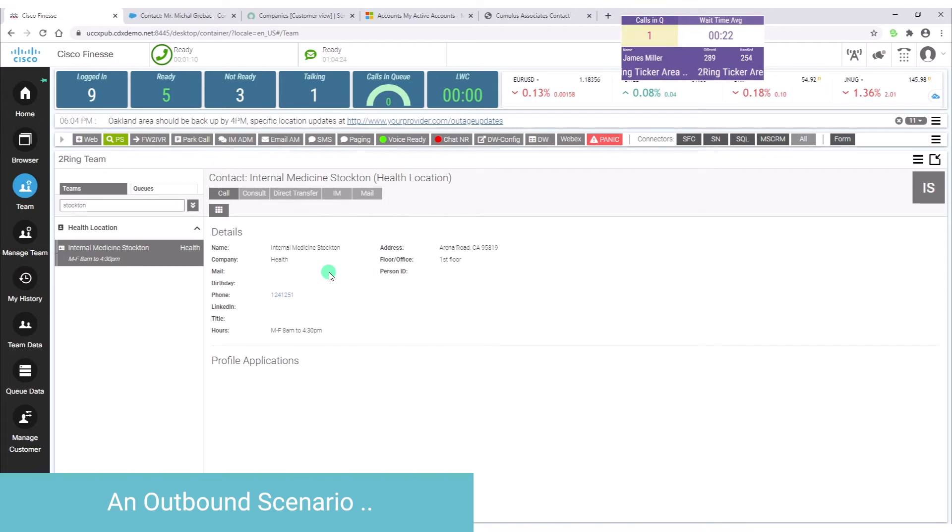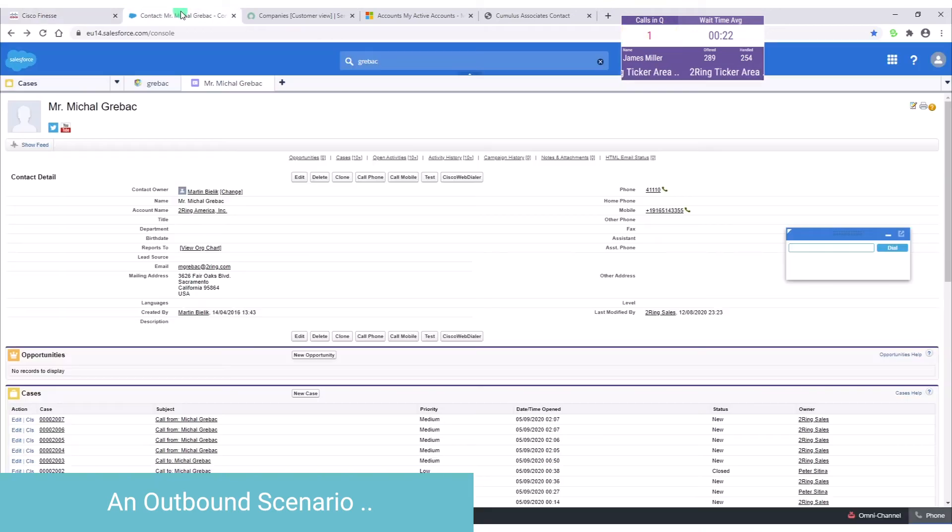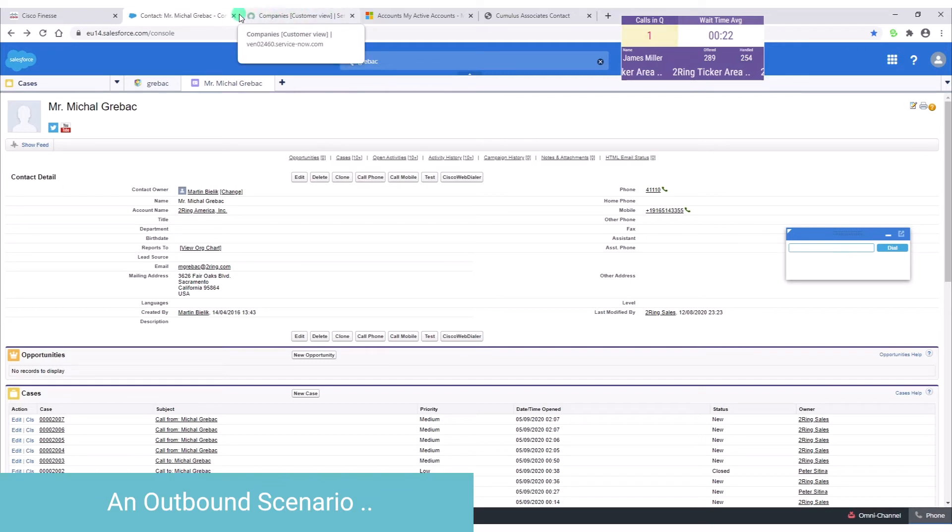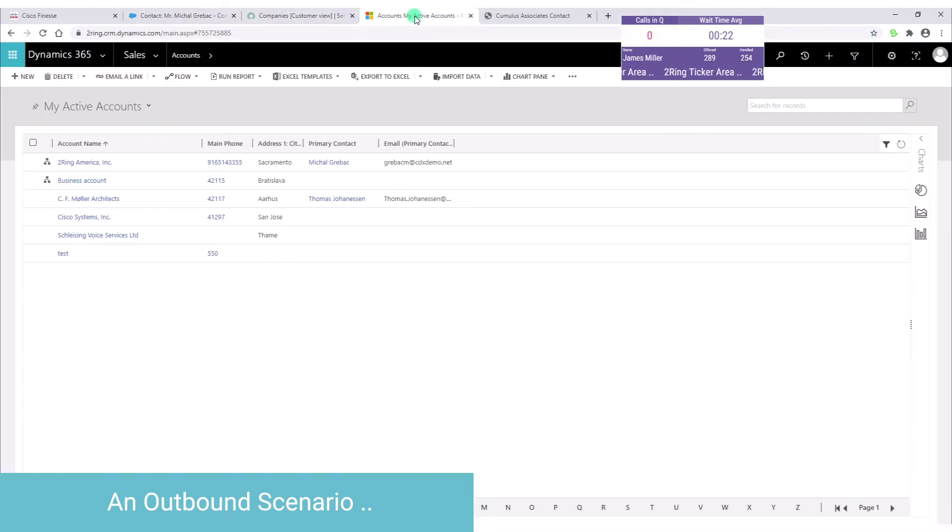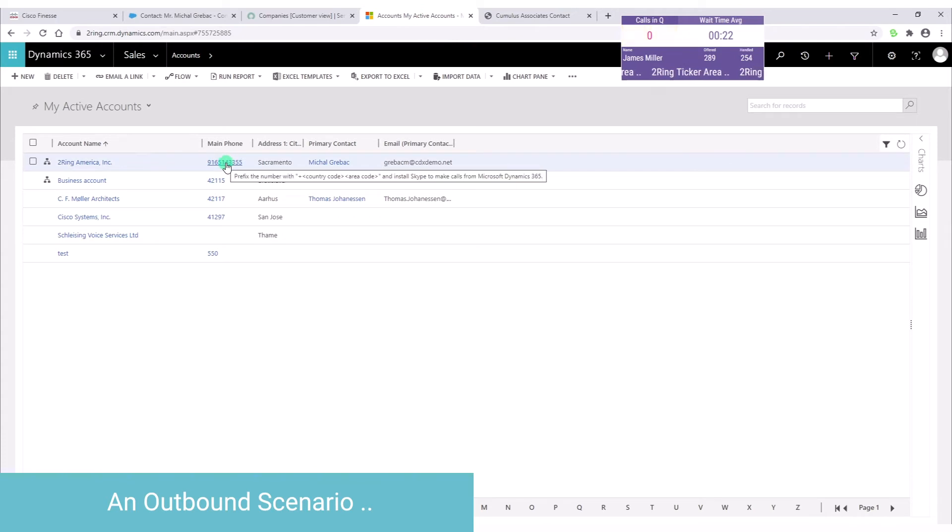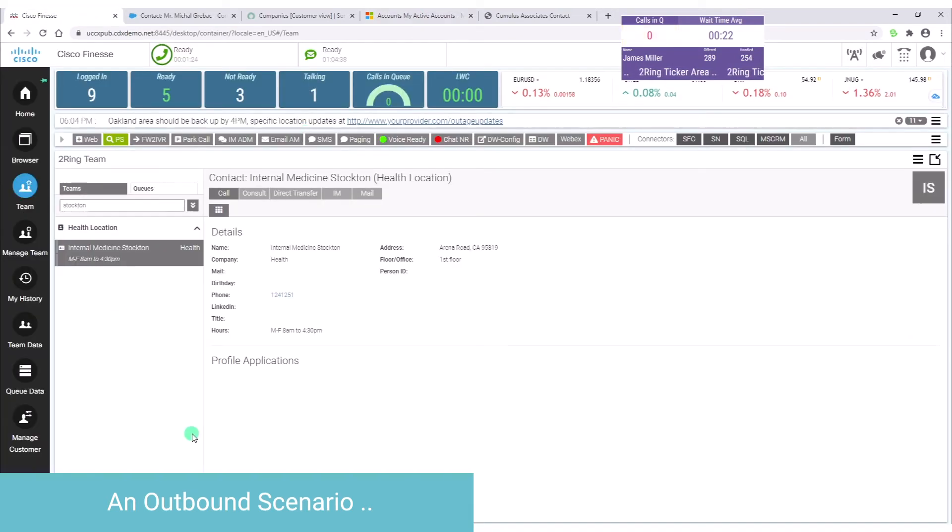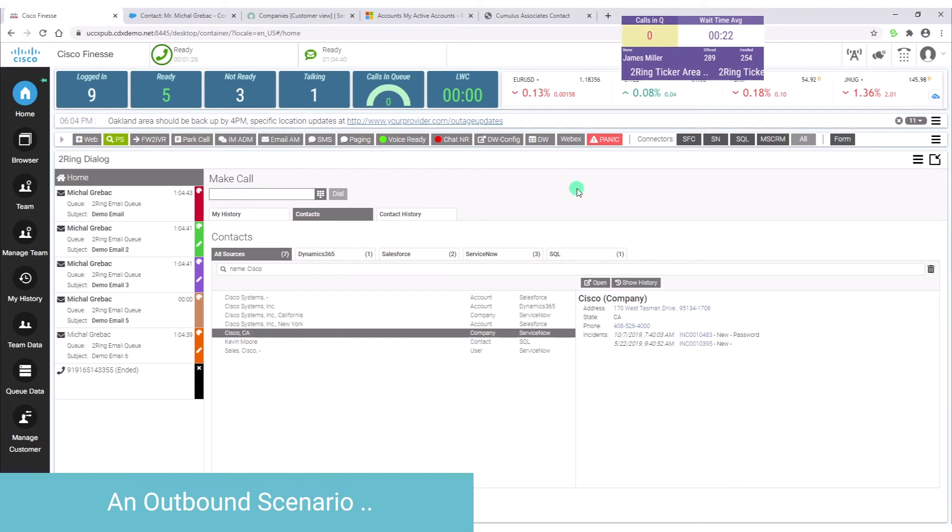In other words, it doesn't matter what you prefer. You can place calls directly from Cisco Finesse, from Salesforce, from ServiceNow, from Microsoft Dynamics. All of those options are available. And it's really just up to the user what they prefer to do.